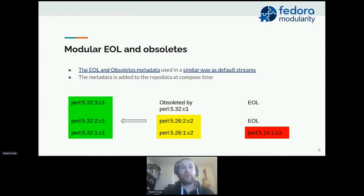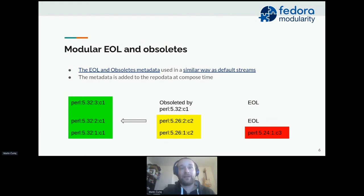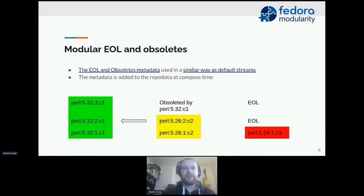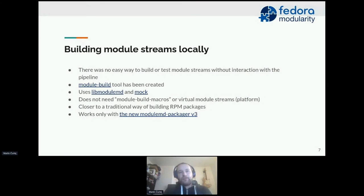The user-facing way to add your obsolete metadata to Fedora or a distribution is similar to how default streams work — you just add metadata to a Git repository (the link is in the presentation), and it will be taken into the repo data during compose time. The specifications are bundled together with modulemd, so you can check them after this talk.